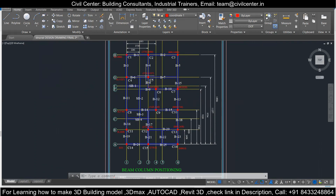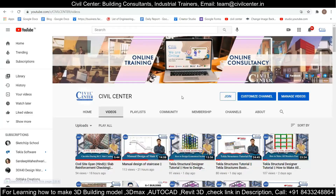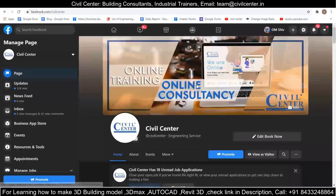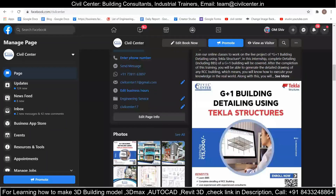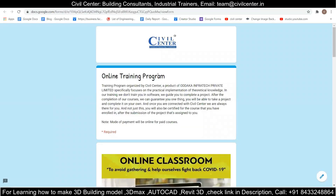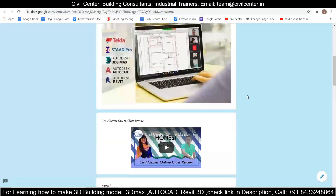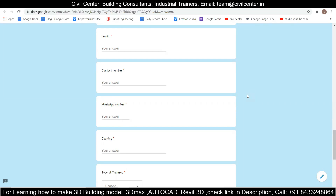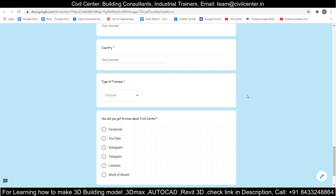Now our plan is ready to be worked on in STAAD Pro. We can use these coordinates to enter the nodes in STAAD Pro, and we will learn that in a different video session. That was all for today. If you want more such informative videos, you can visit our YouTube channel and Facebook page. If you want to register for our live online classes, go to the link given in the description, click on it, fill out the Google form with your details, and I will personally give you a call to guide you. See you in the next video, thank you!